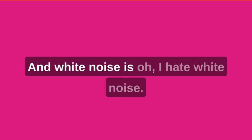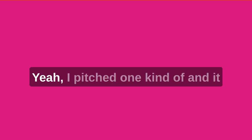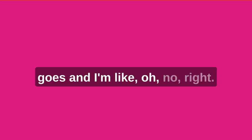And white noise is, oh, I hate white noise. So white noise, is that static, is it? Yeah, it's like a high-pitched one, kind of, and it goes, and I'm like, oh, no, no.